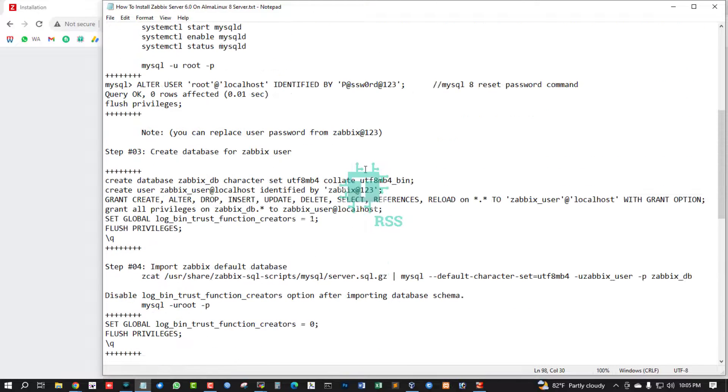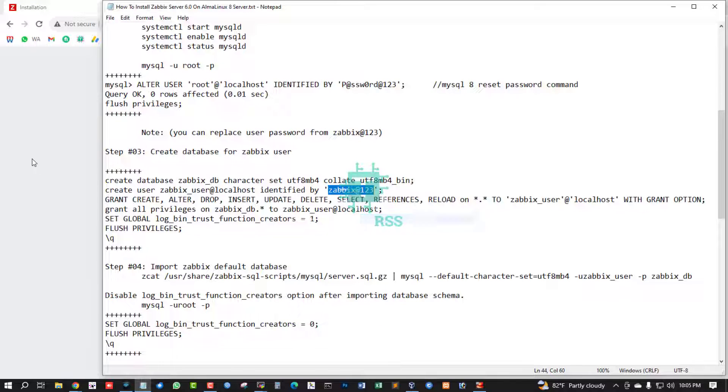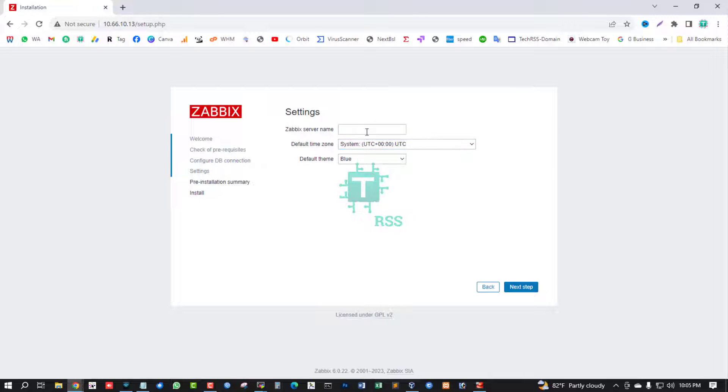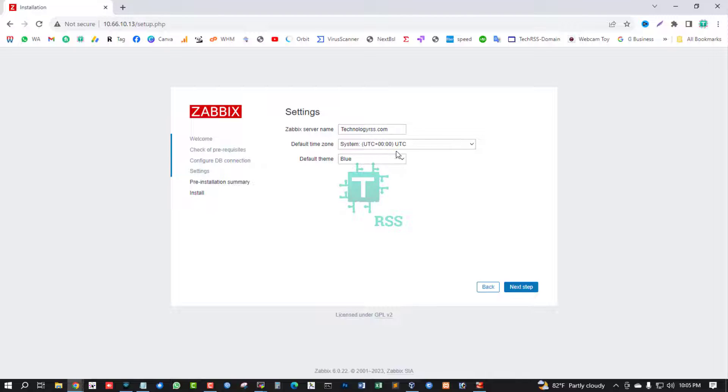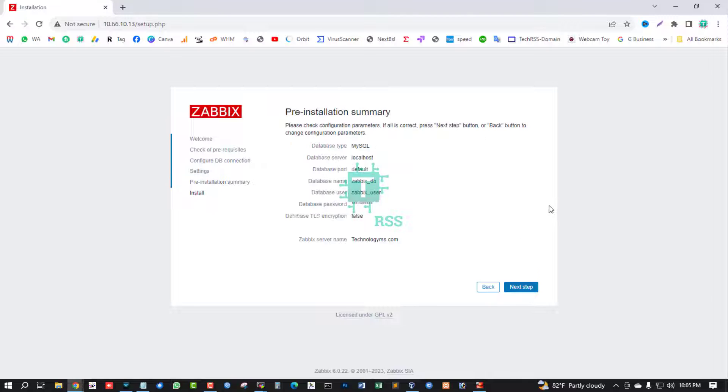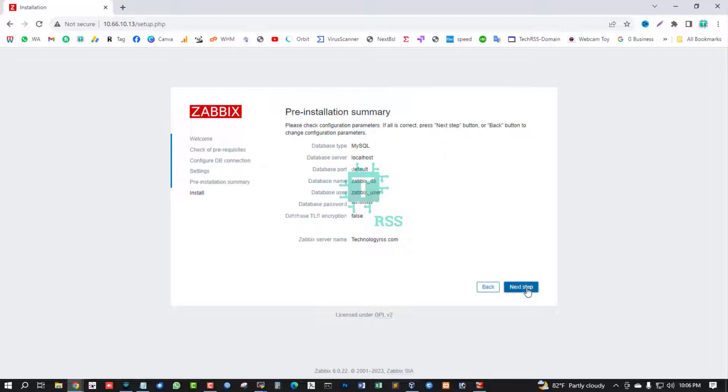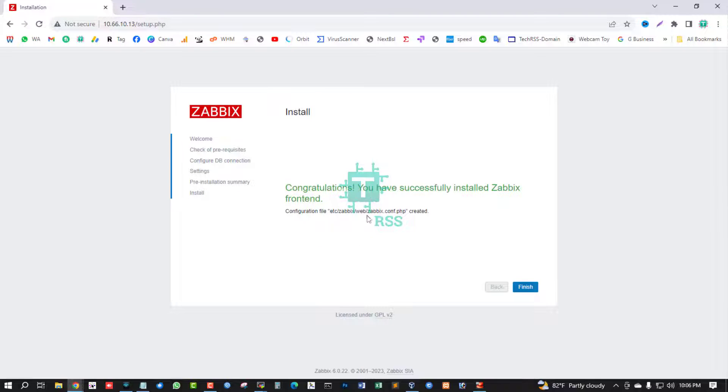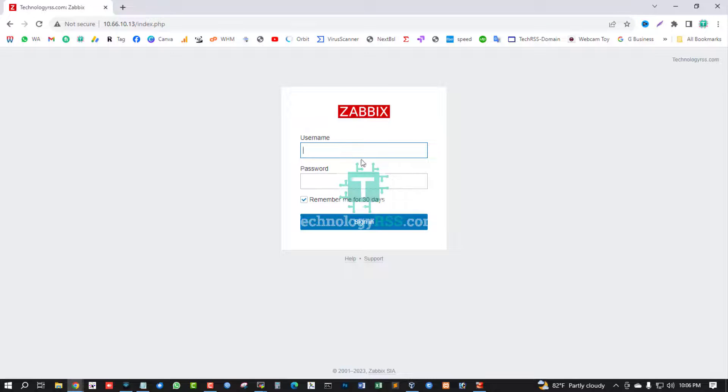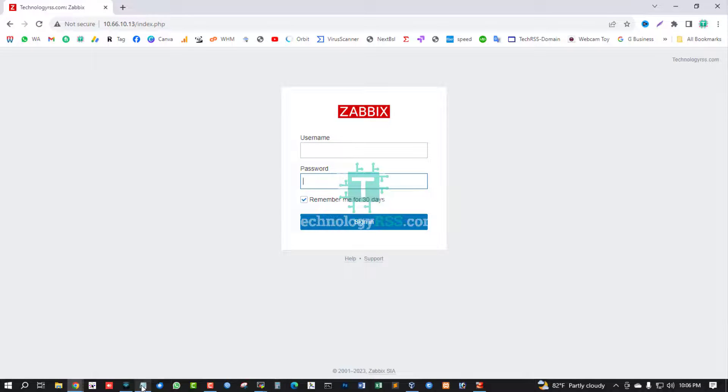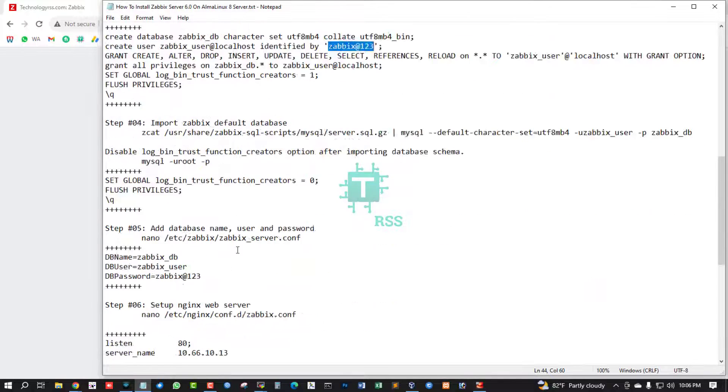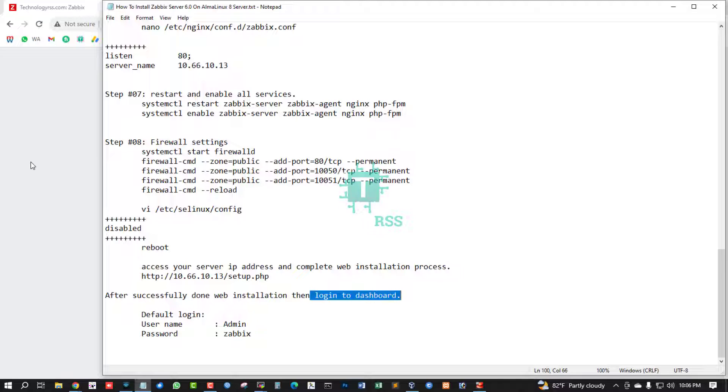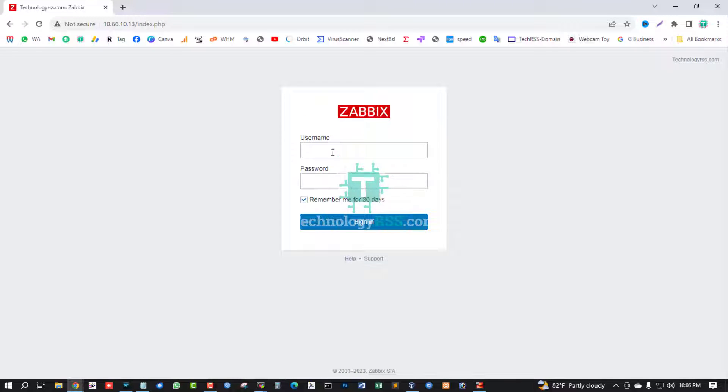This is password for Zabbix user. Paste and next step. This is domain name - Zabbix server name. I am typing my public domain name, you can use any name. Pre-installation summary, next step. Congratulations, you have successfully installed Zabbix frontend. Finish. Successfully installation done. Now login - default login is admin and zabbix must be capital. After successfully done web installation, then login to dashboard.